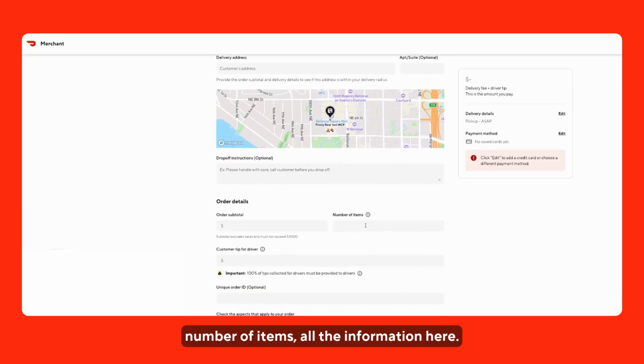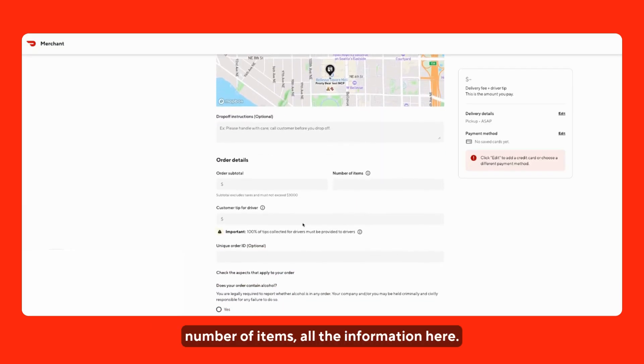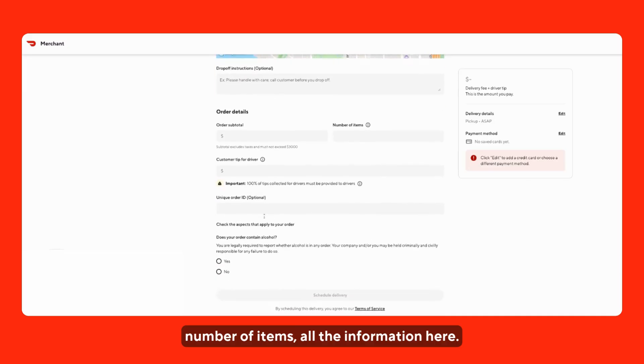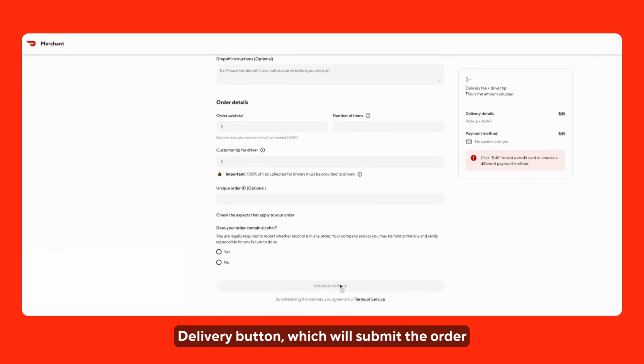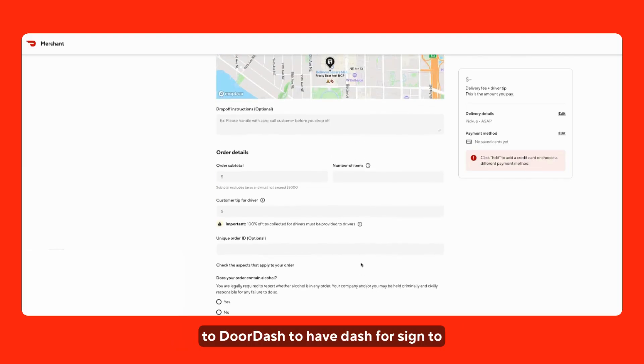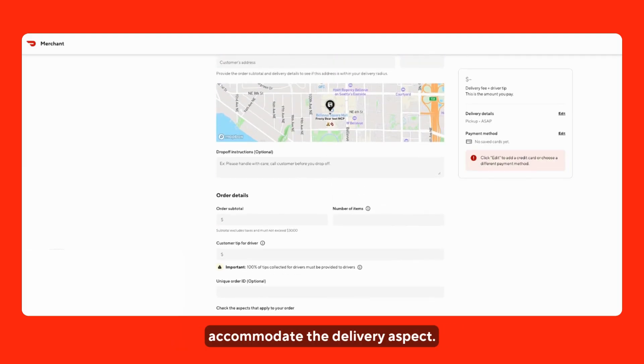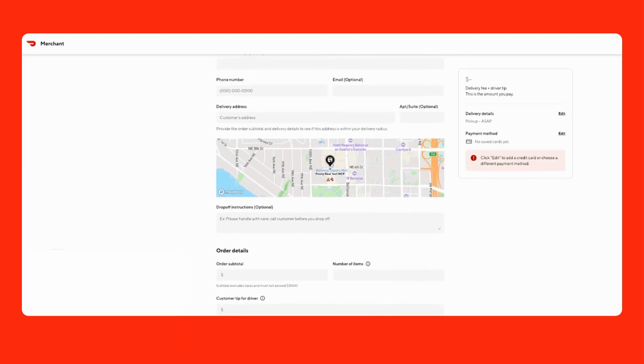You'll enter the number of items and all the information needed. Once you're done, you can just click that Schedule Delivery button, which will submit the order to DoorDash to have a dasher assigned to accommodate the delivery.